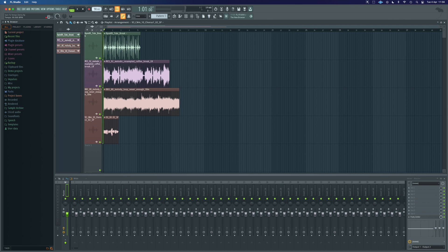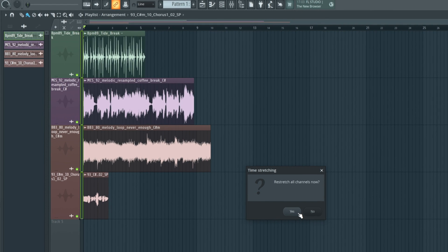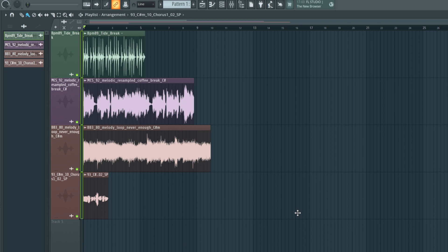We're just going to take our tempo at the top and drag it down. We can say yes to restretch all channels. Everything's still going to be out of time anyway. So the very first thing we're going to do is get the breakpoint, and I'll show you a really simple way to do that.